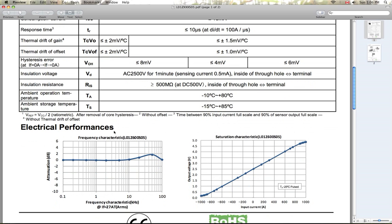One thing to keep into consideration here is the attenuation of it. It depends on frequency. So in the frequency we're going to be using it in, maybe about 20 kHz, it might have about 1 dB of gain. So during the design, we're going to have to take that into consideration.